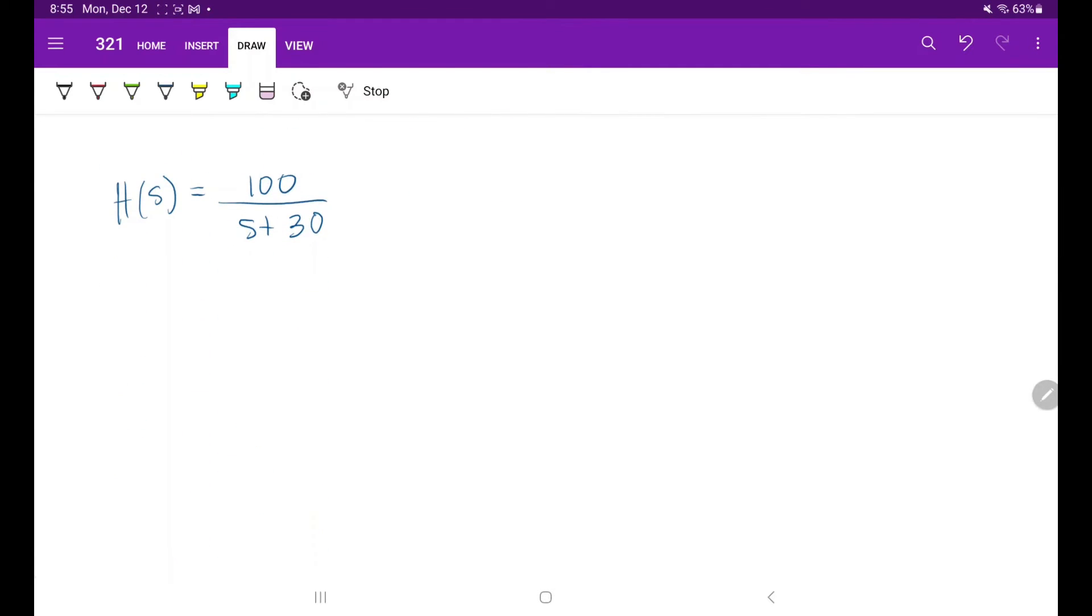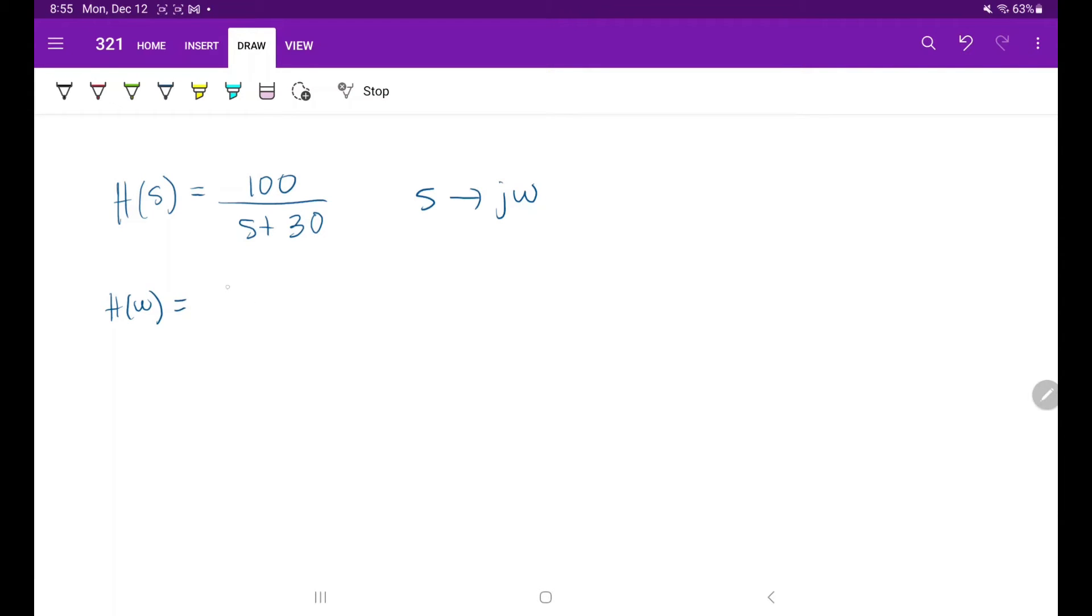Here we have an example problem where the transfer function h of s is equal to 100 over s plus 30. First we have to convert to the frequency domain, so we replace every s with j omega. h of omega is equal to 100 over j omega plus 30.